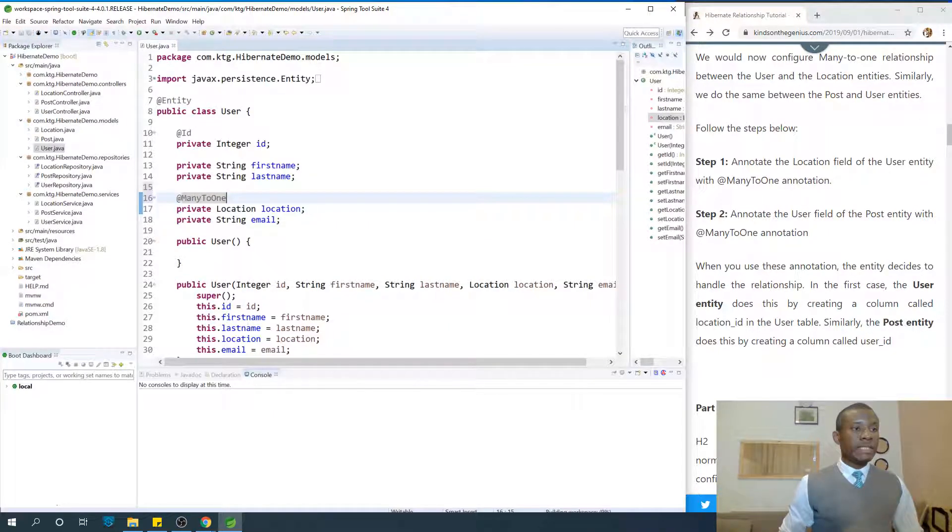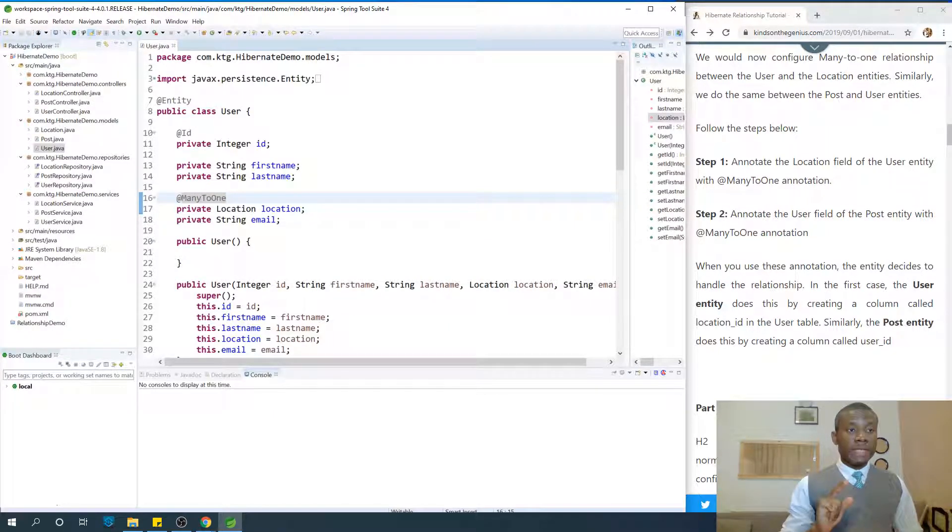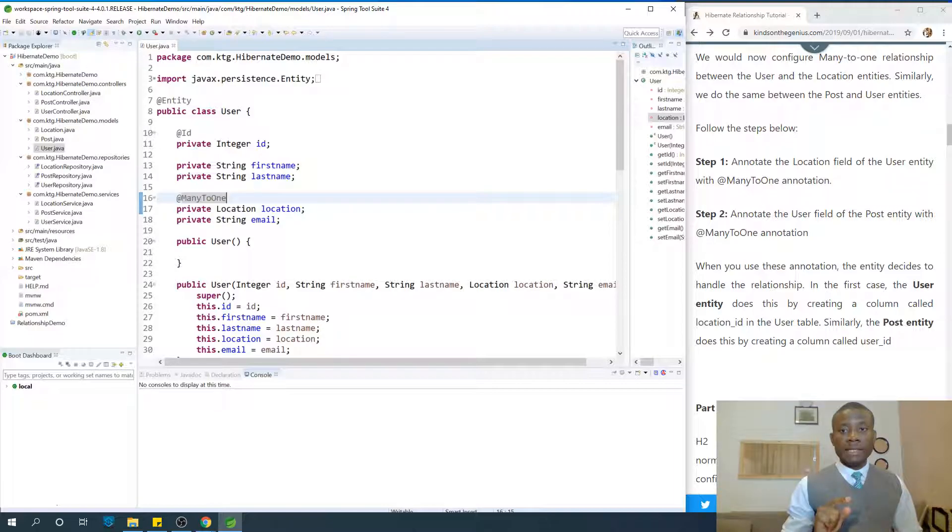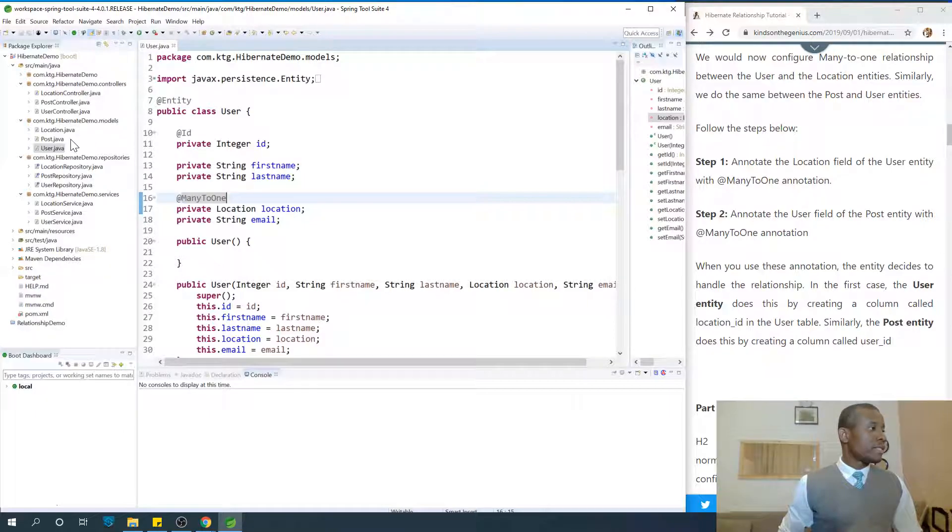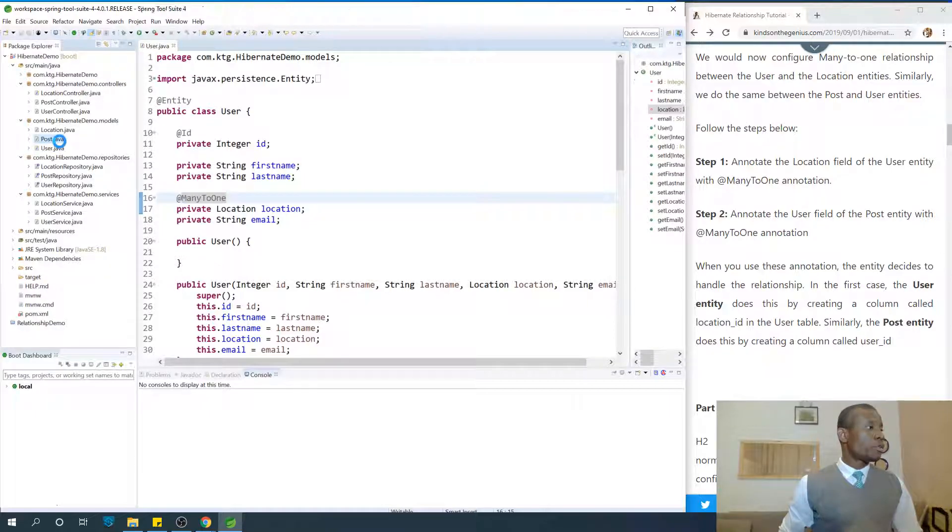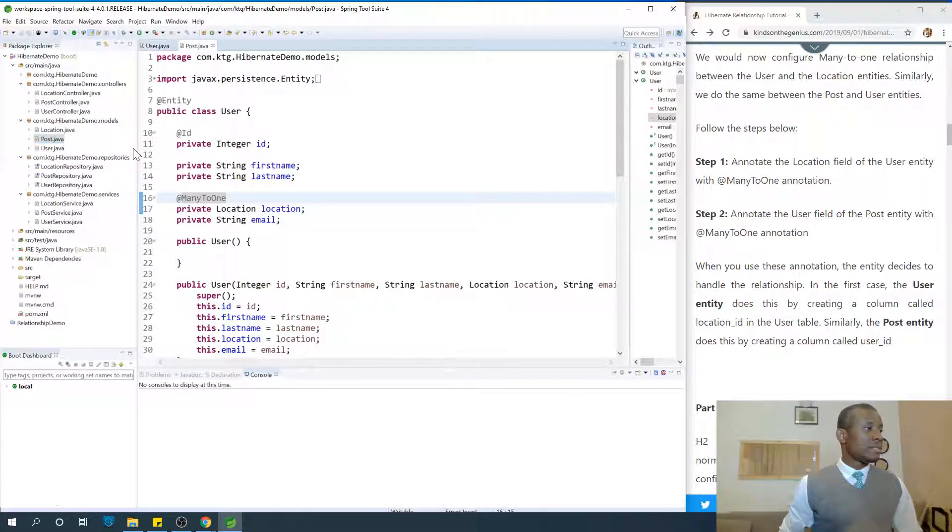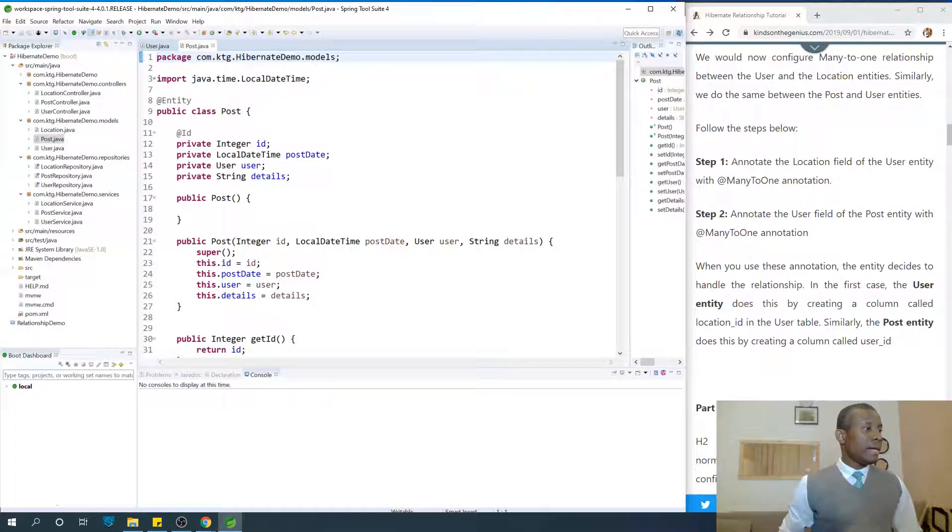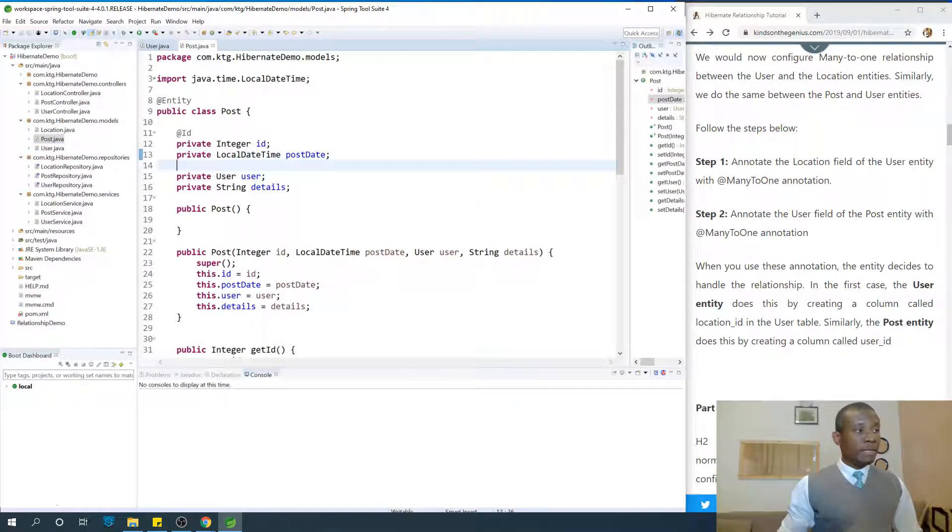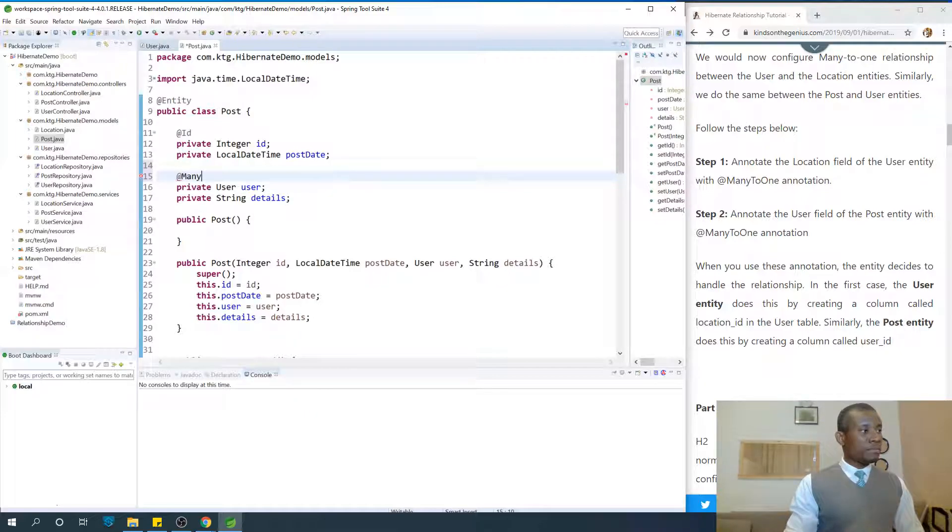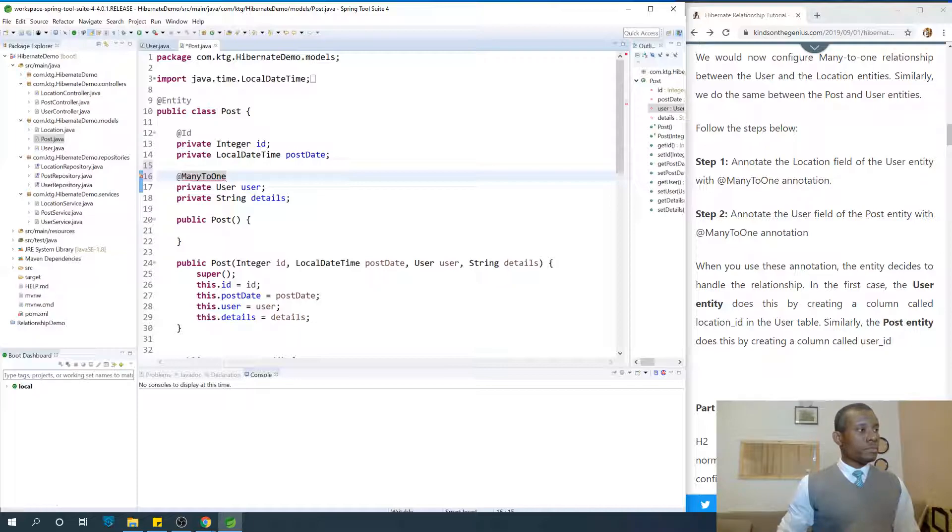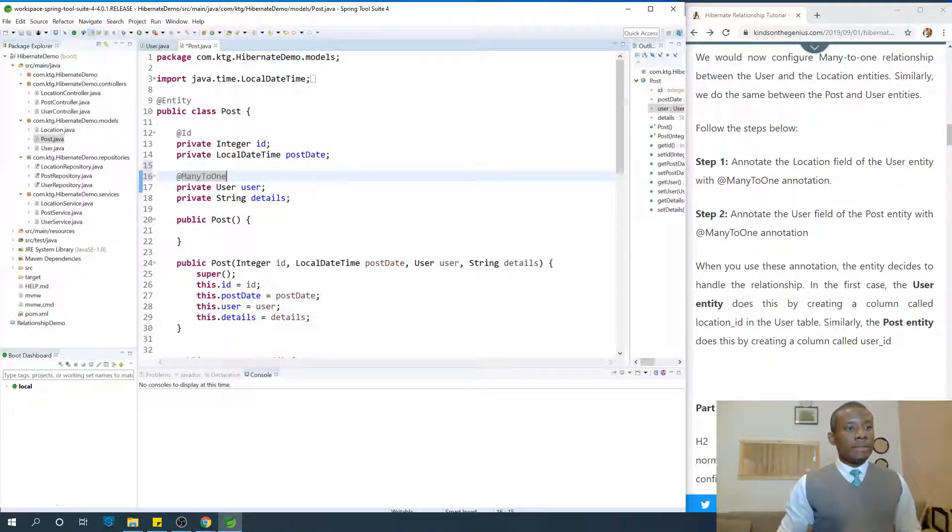So we've created this relationship and now we are going to annotate the user field of the post entity with many-to-one. So this is also easy. Go to post and many posts to one user. @ManyToOne.